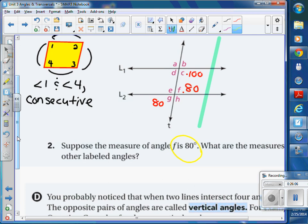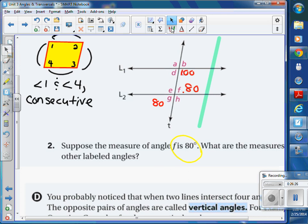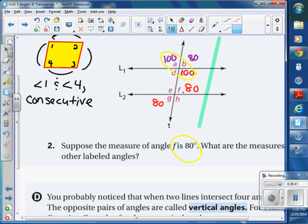If angle F is given and G is 80 by vertical angles, then A would be 100. B is 80 because it's supplementary to A. Vertical angles are always equal — the ones opposite each other formed by intersecting lines. So D is 80, E is 100, and H — and they're all in degrees.